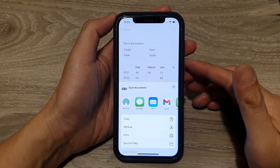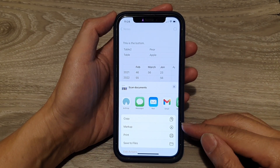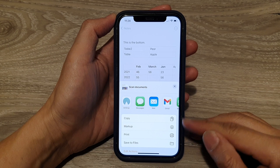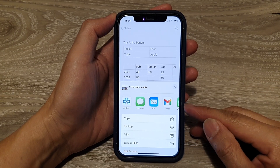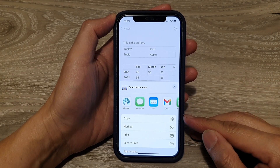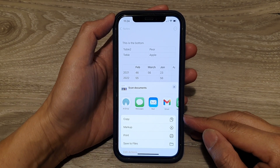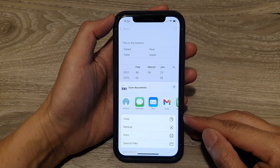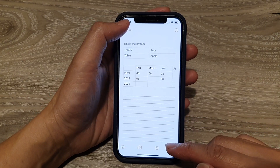Hi guys, in this video we're going to take a look at how you can make up a note in the Notes app and save it as a PDF file on the iPhone 12 or the iPhone 12 Pro.